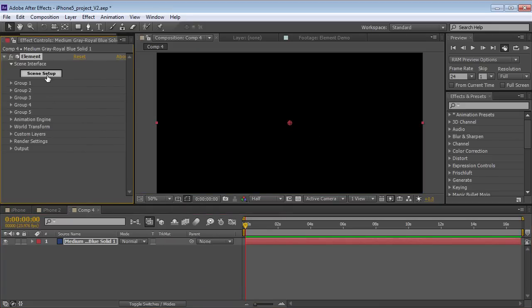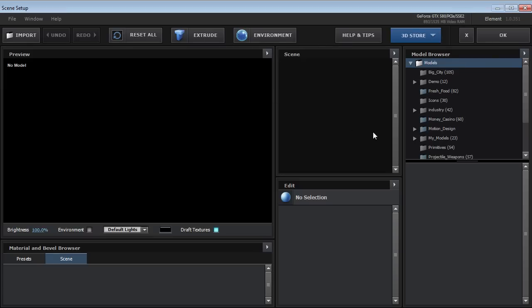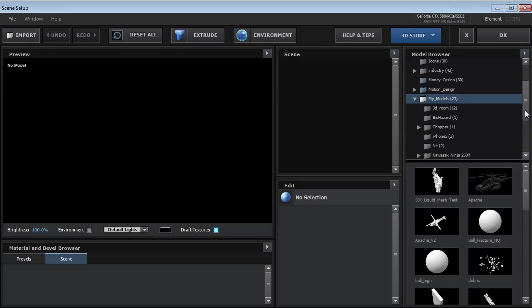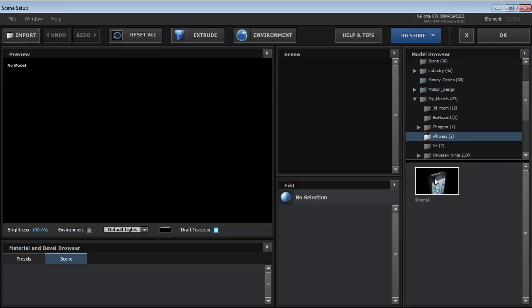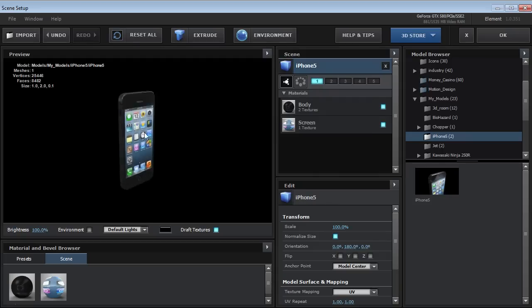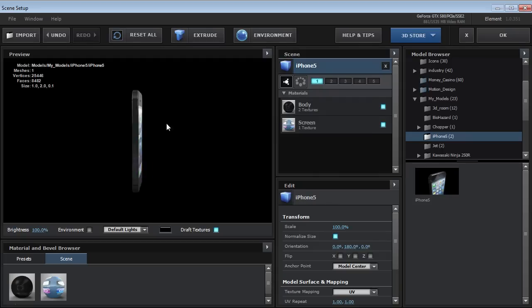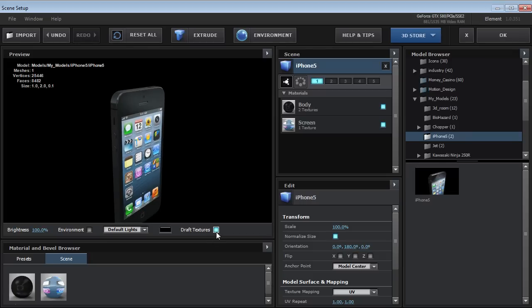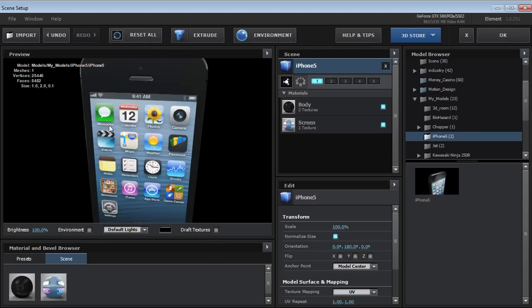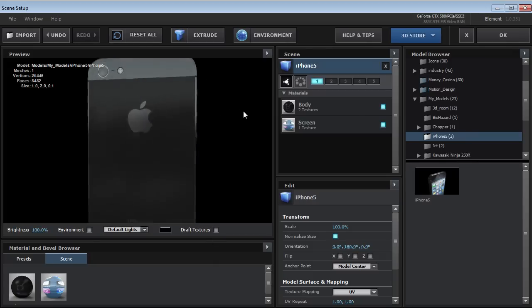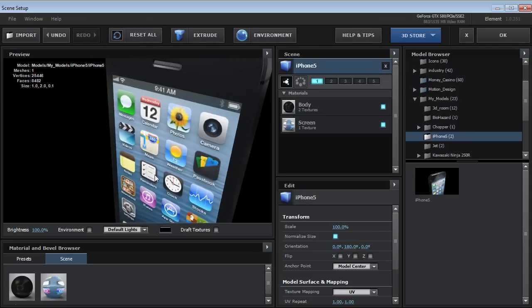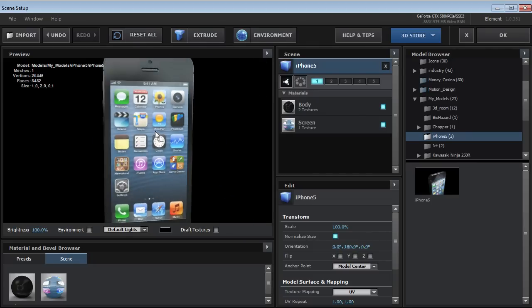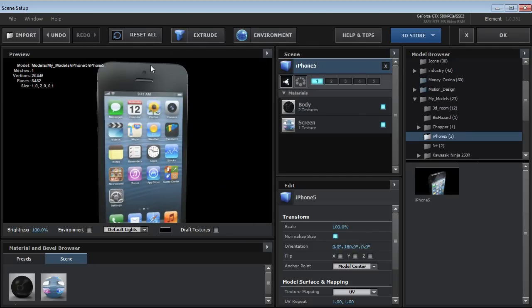When we go into our Scene Setup, we can come over to the My Models folder and we have an iPhone 5 folder. Click on that and now we've got our iPhone 5. You can turn off draft textures so you can get close to it. It's not a bad model — it's got some good detail. We'll hit OK.